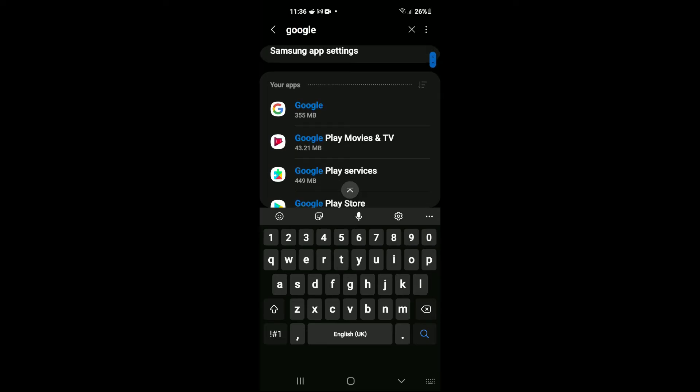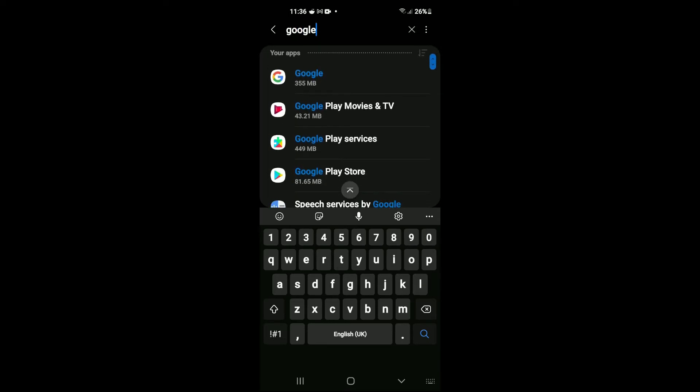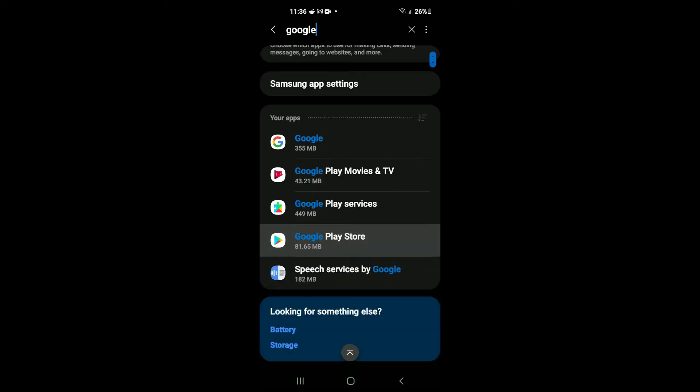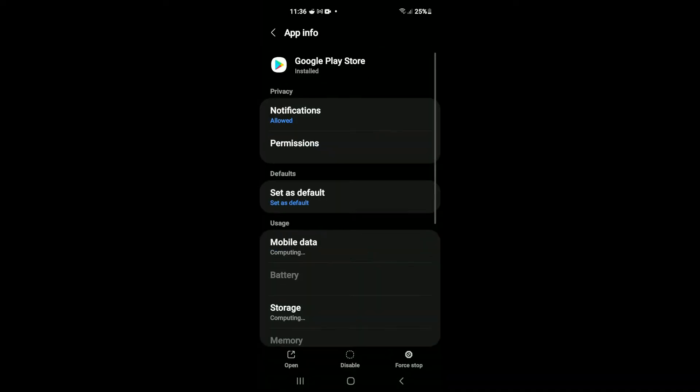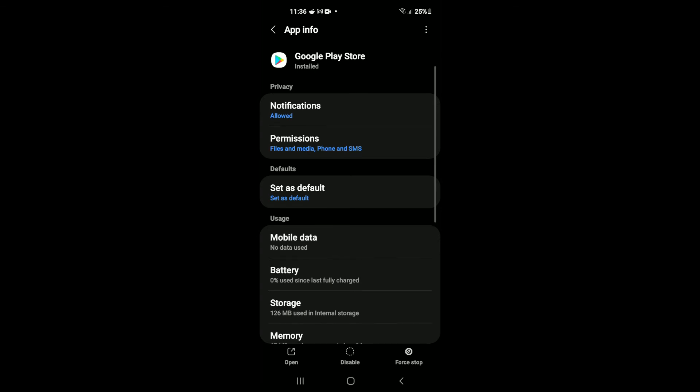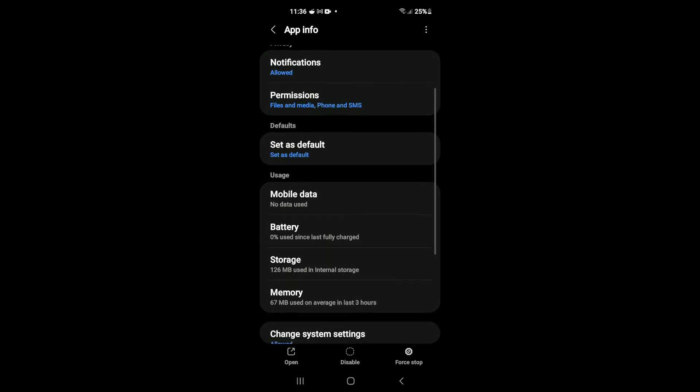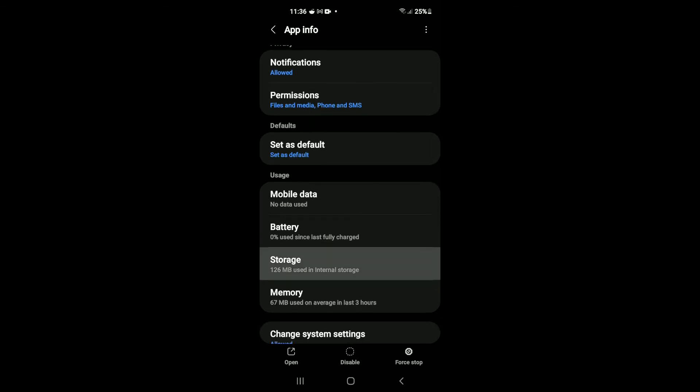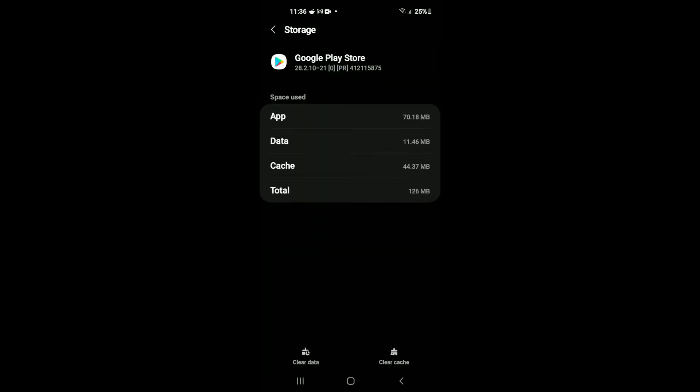Next, scroll down and select Google Play Store. Then tap on Storage. Right where you see Clear Data, tap on that and tap on Clear Cache.